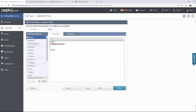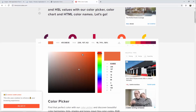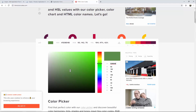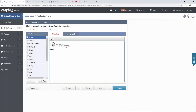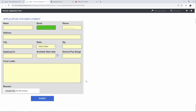In CSS, an ID is identified by using a hashtag. Paste the ID followed by two curly brackets, then add your property and values. To give a field a different background color, type out background-color and input your color code. There's an easy way to do this — if you Google 'HTML color codes', there are many color pickers. Drag the circle to choose a color, copy the generated hex code, go back to Caspio, add a hashtag, paste the code, and add a semicolon. When you click on preview, you'll see that field is going to be green.